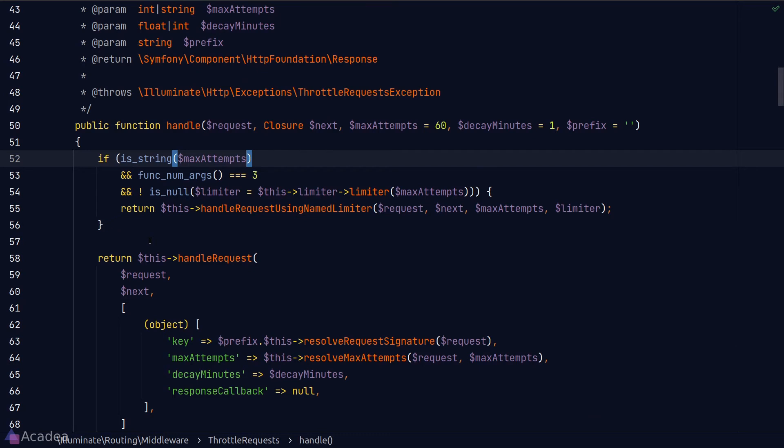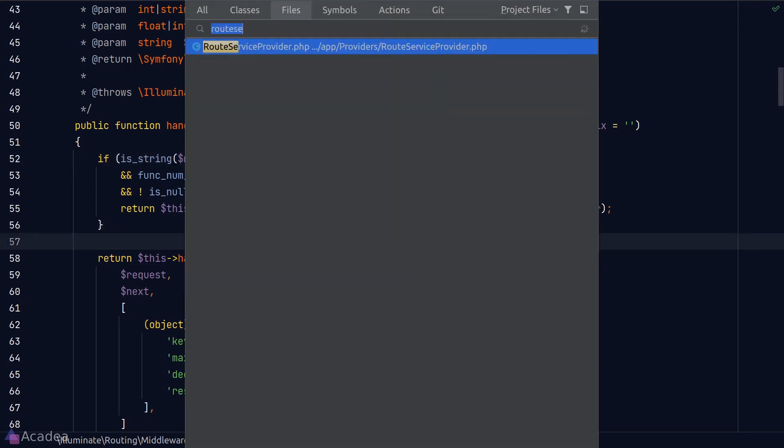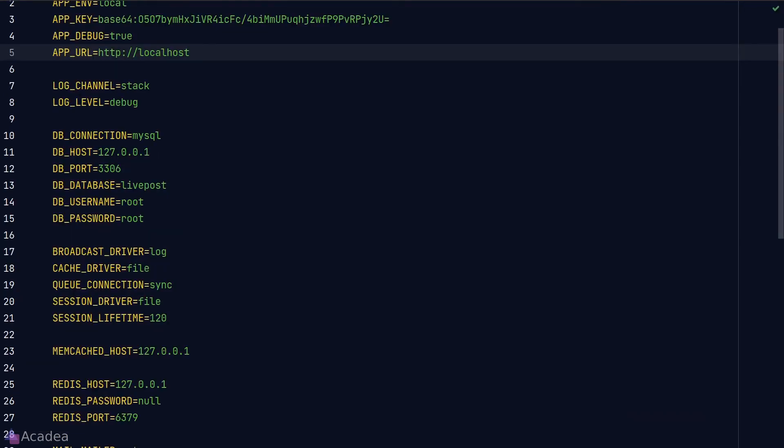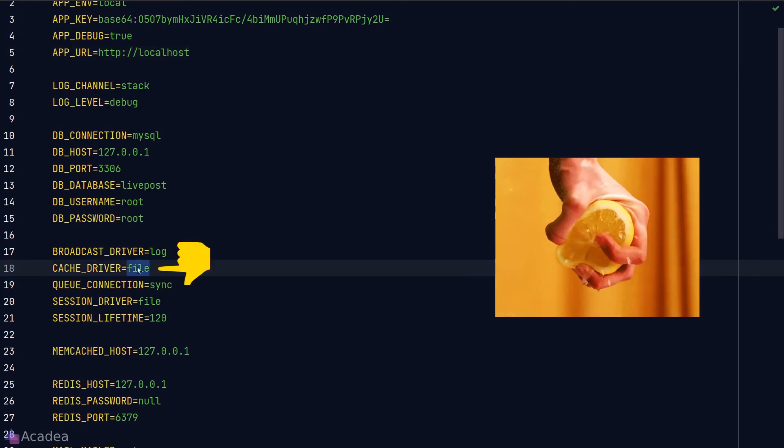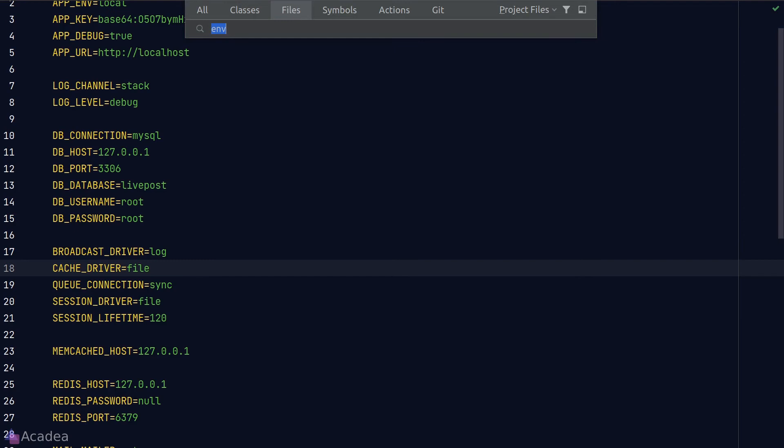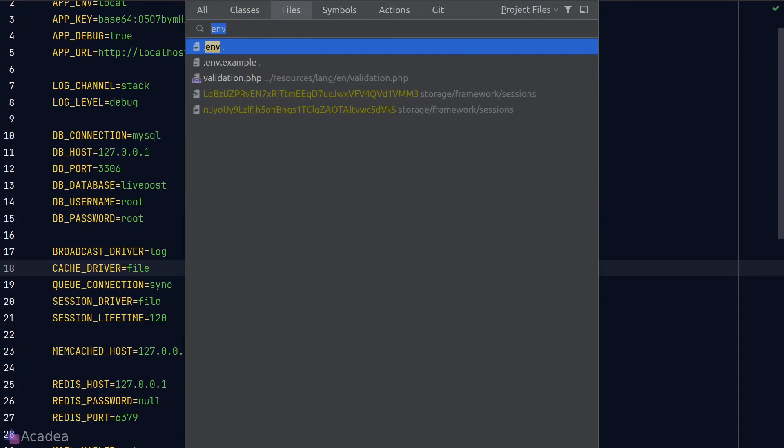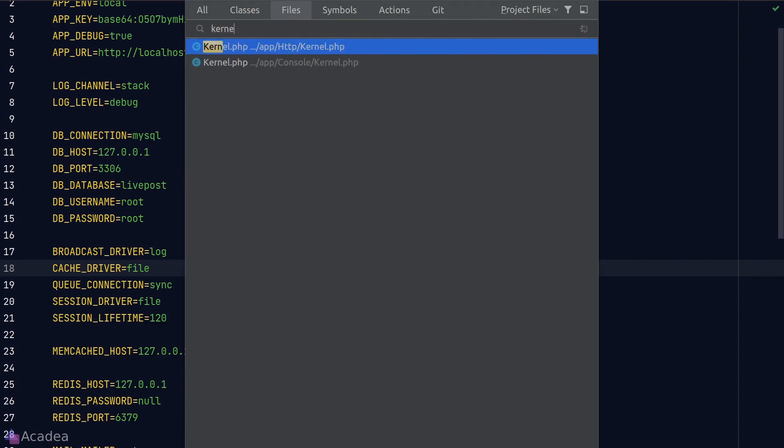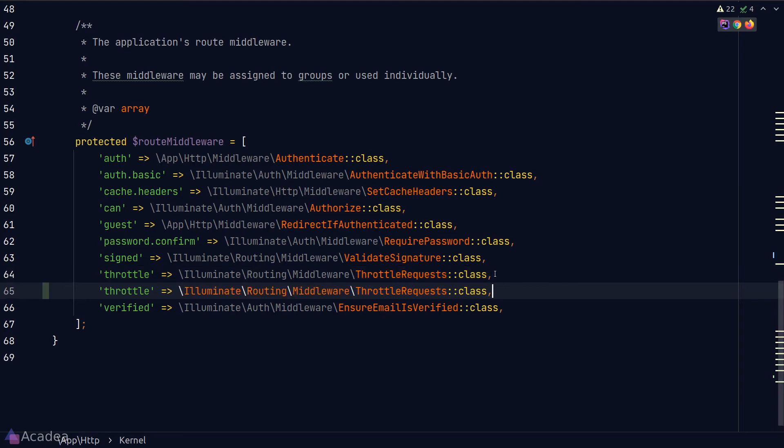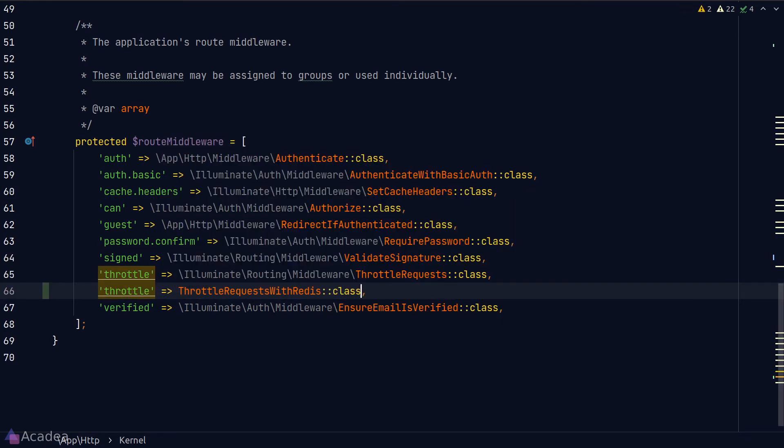If you want Laravel to work faster and get more juice out of it, you can change the cache driver to Redis. Just that if you did change it to Redis, there is a better throttle middleware built just for Redis. Let's go back to our HTTP kernel class and we should replace the default throttle request middleware with throttle request with Redis.